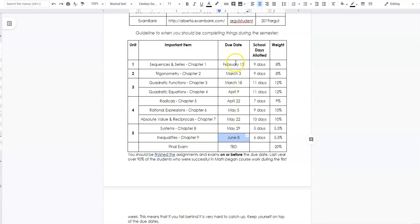I strongly recommend that you try to stay slightly ahead of these due dates. That way, if you encounter a tough chapter, get sick, or anything else delays you, you'll have a buffer. The earlier you get ahead, the less likely you are to end up behind and unable to catch up — so try to stay ahead while you can and keep the advantage of time on your side.